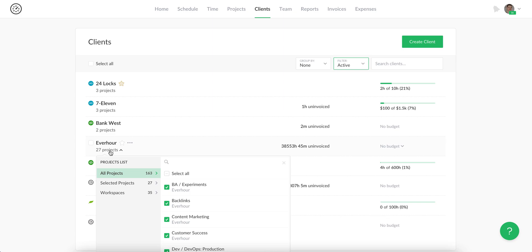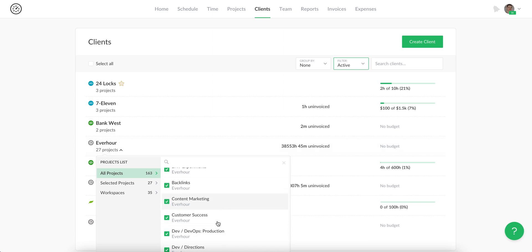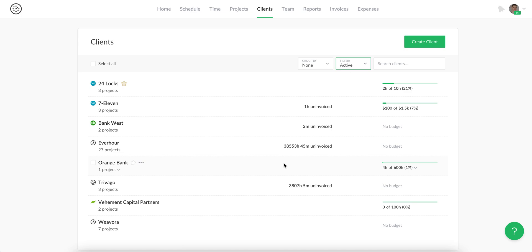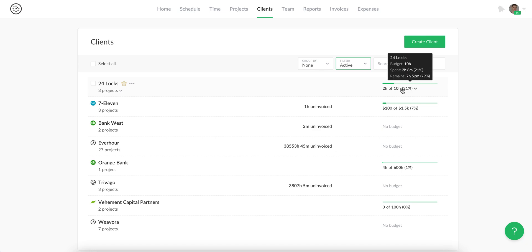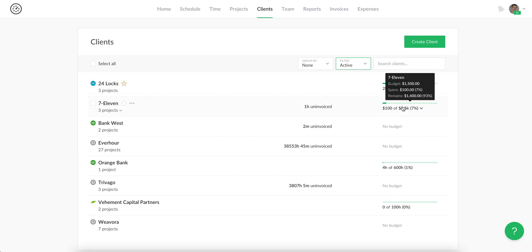You can also quickly assign other projects to this client on this page and set the client budget in the form of money and hours.